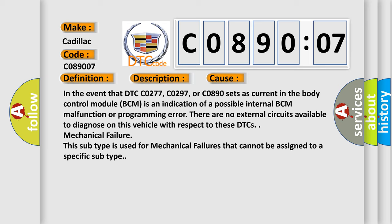In the event that DTC C0277, C0297, or C0890 sets as current in the body control module (BCM), it is an indication of a possible internal BCM malfunction or programming error.